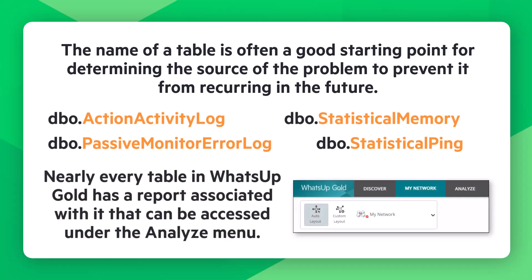Nearly every table in WhatsApp Gold has a report associated with it that can be accessed under the Analyze menu. In particular, you can review these functions.